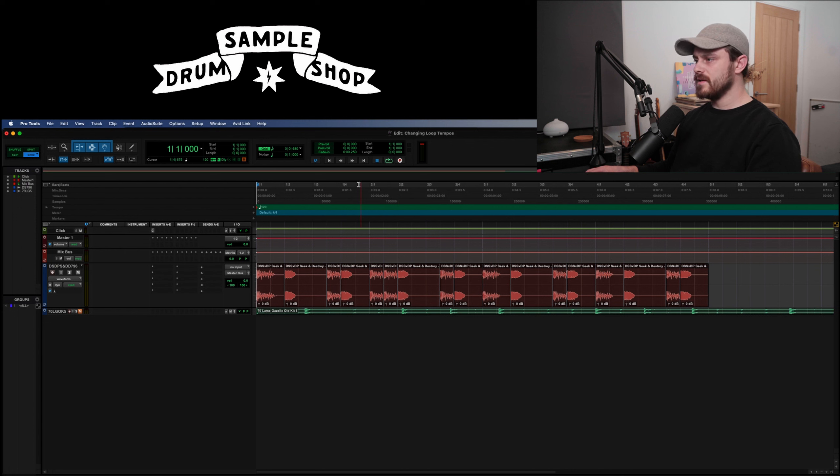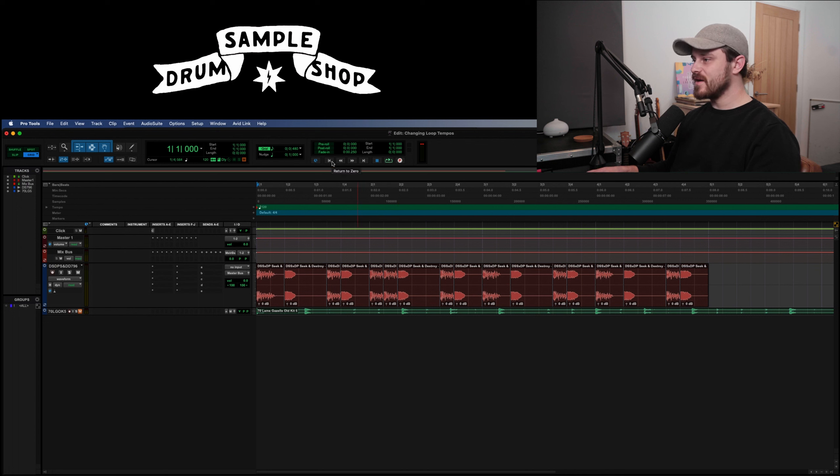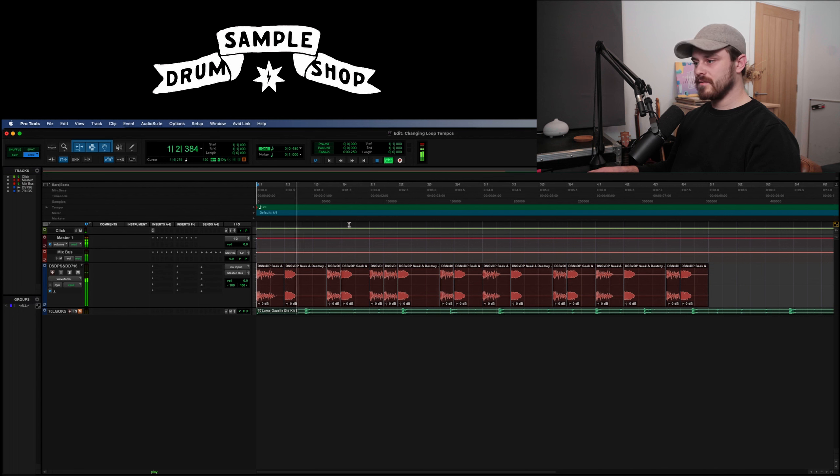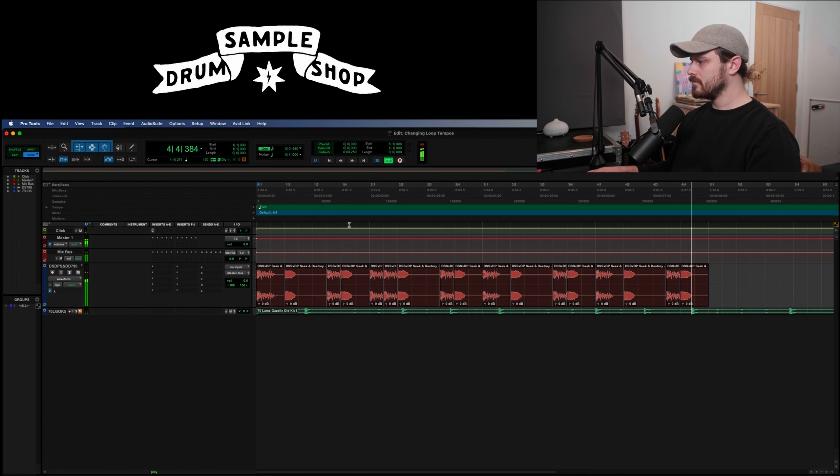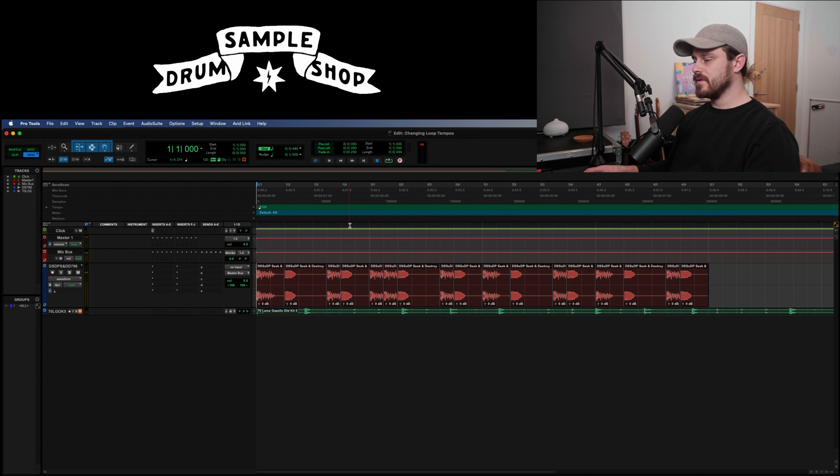That I believe is now on the grid. I believe now that is that groove at 120. Brilliant.